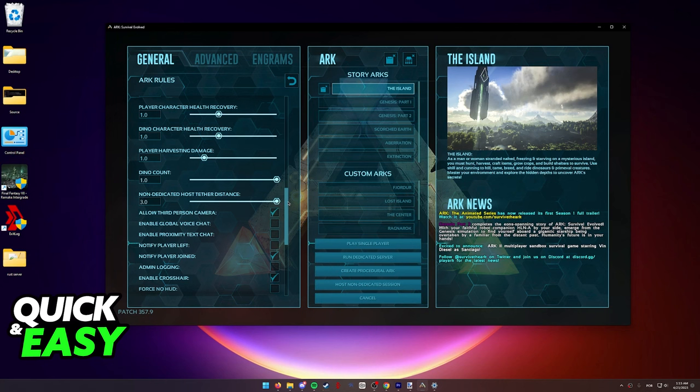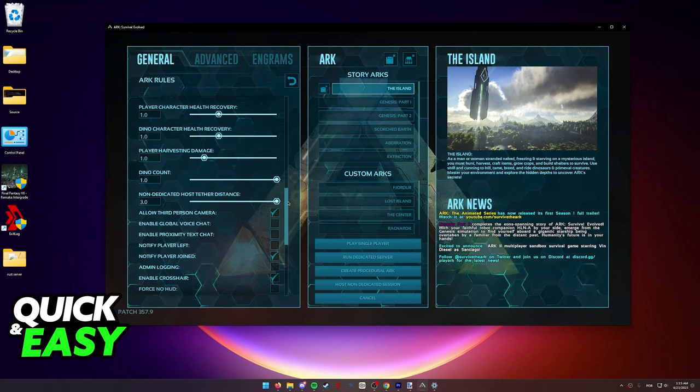On the Epic Games version of the game, I can quickly and easily change this.